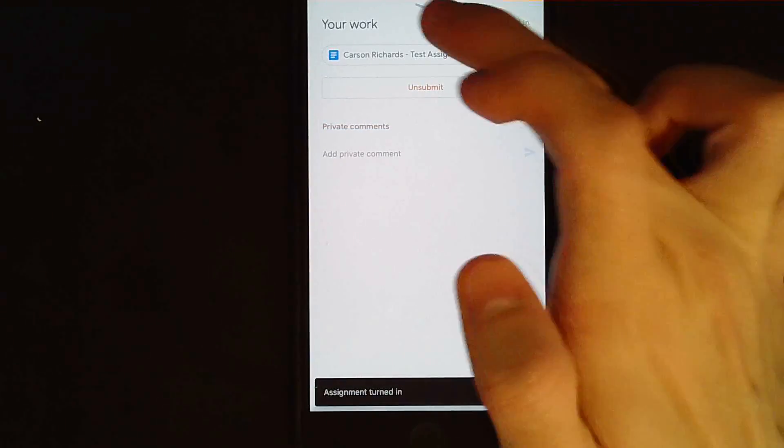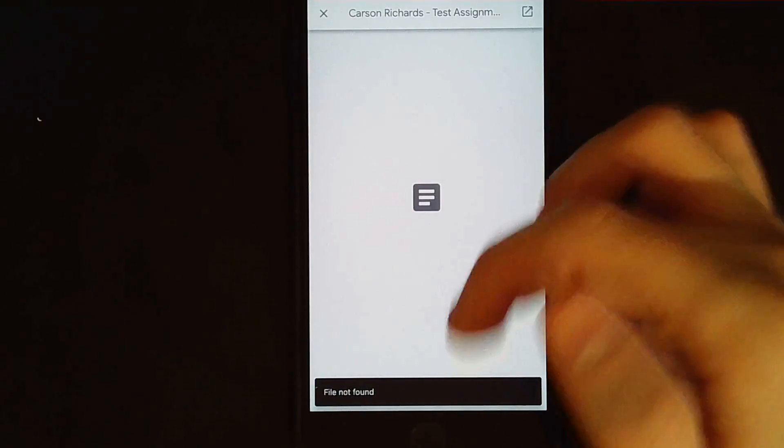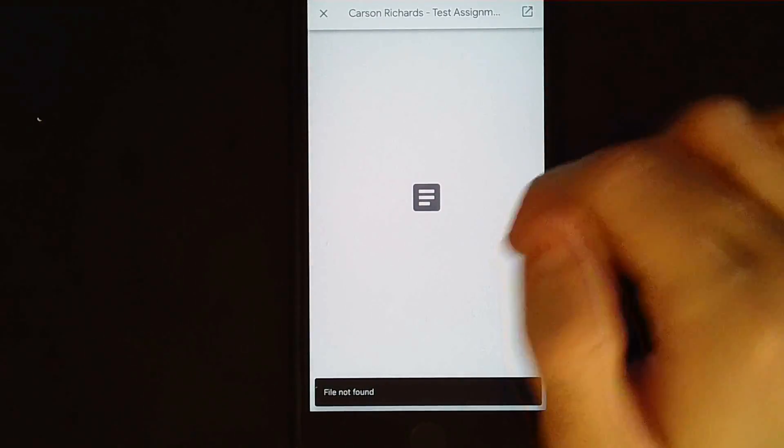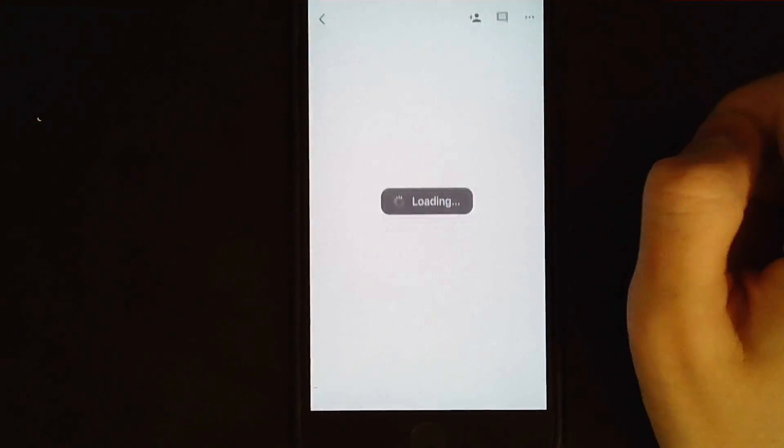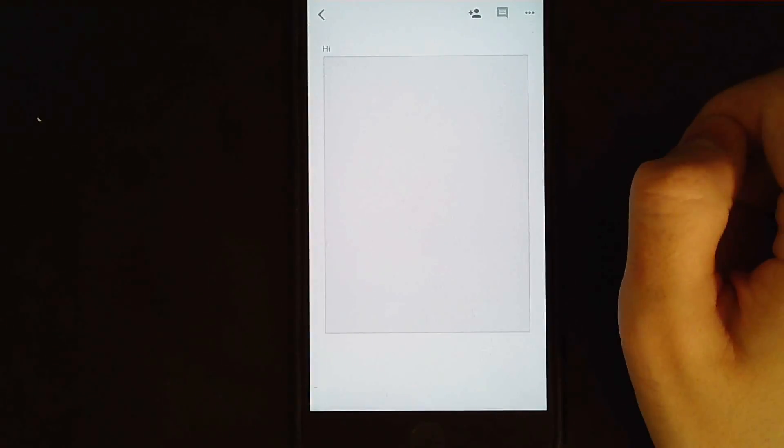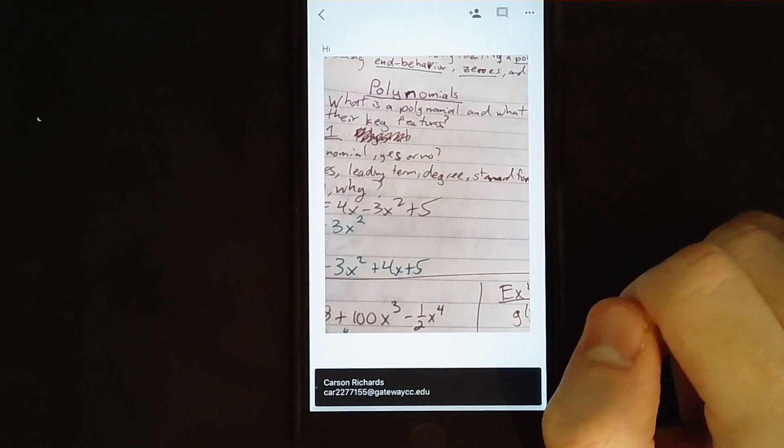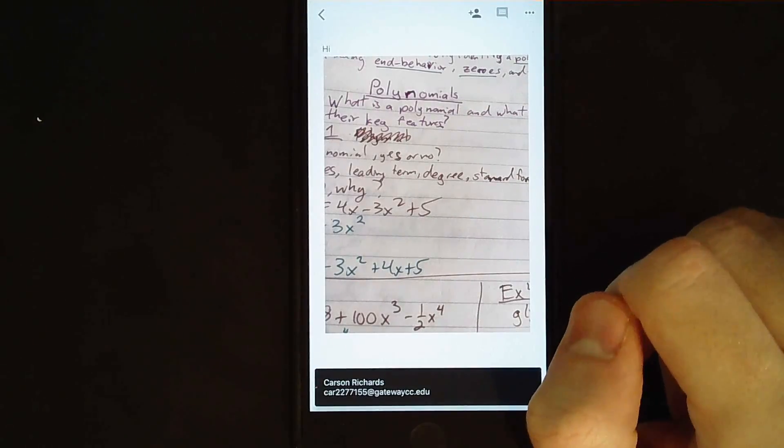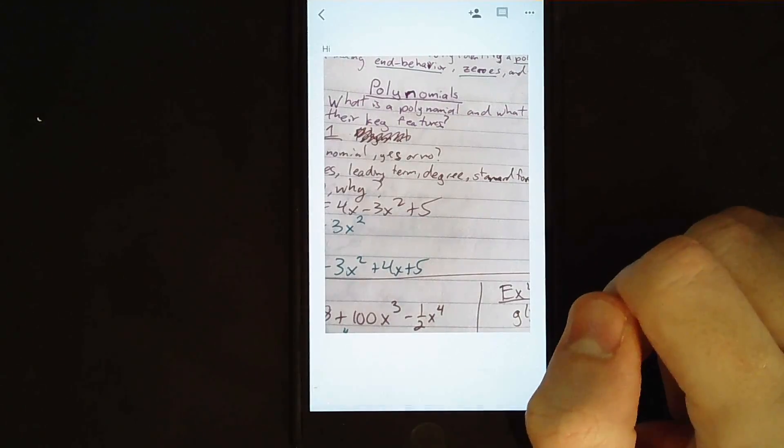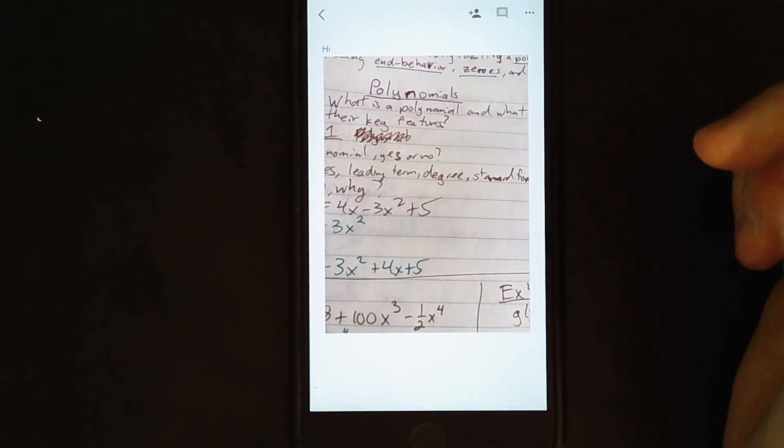If you want to double check that it turned in correctly, you can click it. It will scare you and say, file not found. But don't worry about it. Just click this guy up here and the link to it. And it will have a link to what you sent me. And that is what you're going to get credit for.